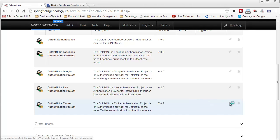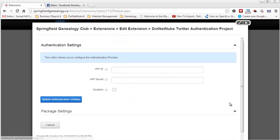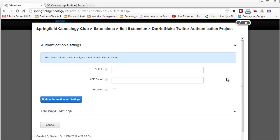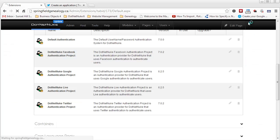I'll click on the edit icon for Twitter. For Twitter, it's asking me for the same thing — an app ID and app secret. So let's go get the Twitter app ID and app secret — the Twitter authentication information that we need. I'm going to close this window and go to Twitter.